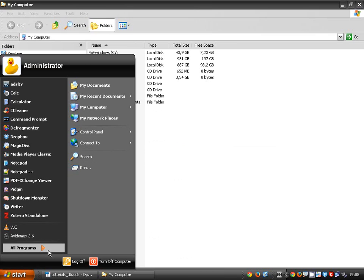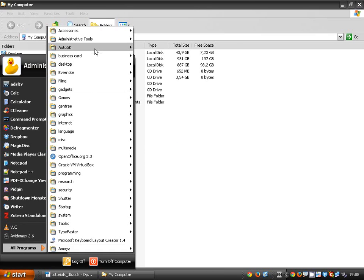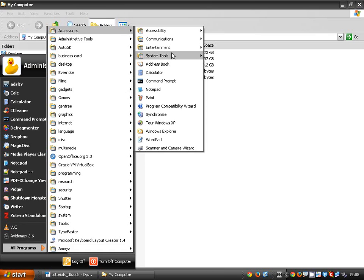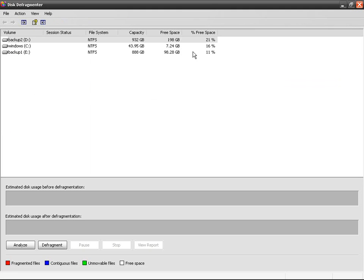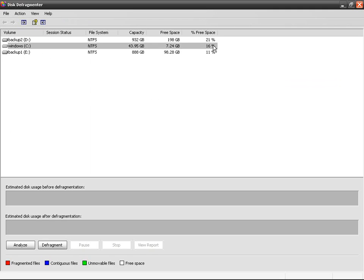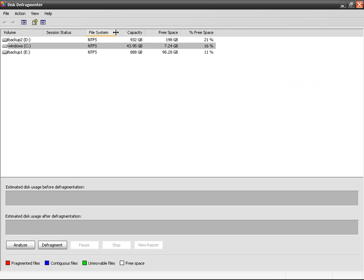So there you go, okay. So this is what happens. You need at least 15 percent of free space on a hard drive to use the defragmenter. Here you've got the file system, capacity, free space, and the percentage of free space. So I'm going to analyze my C partition.